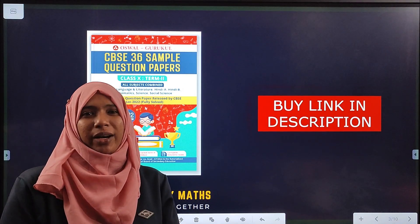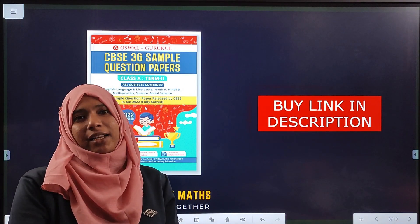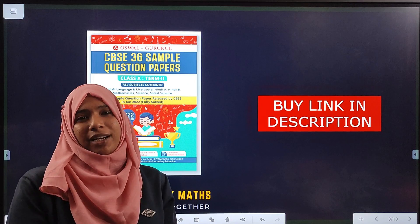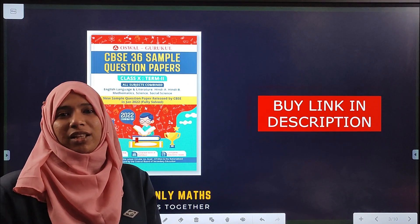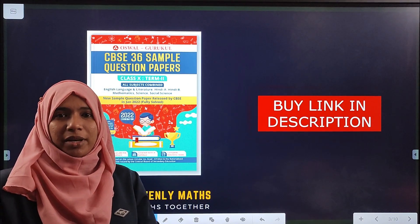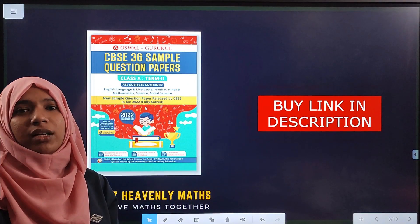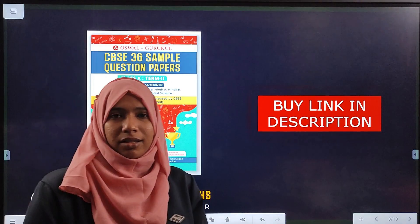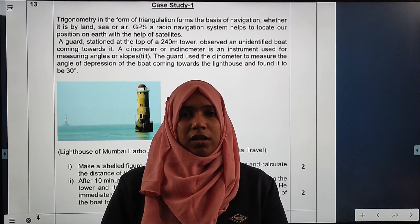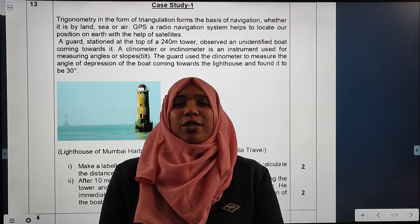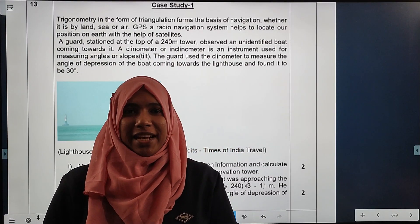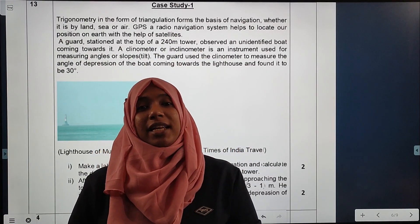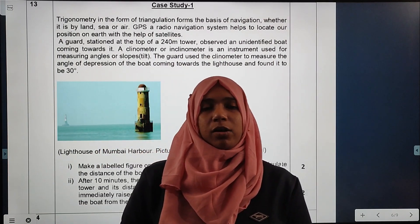You will see the description and the buy link in the description. So let us move to the questions. Let us move to the next question from our section C, and it is a case study based question.